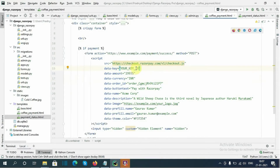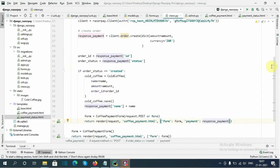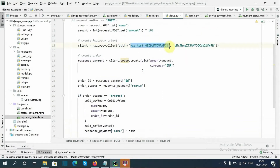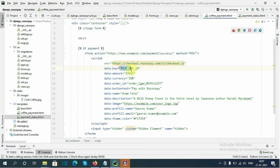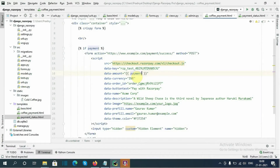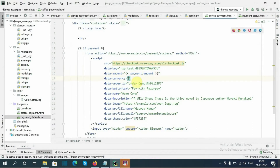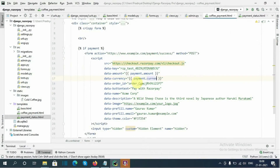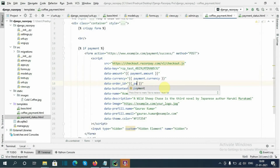So to this checkout form we need to pass our API key. I will copy this API key from here. Then we need to pass the amount — I will fetch that from payment.amount. Then we need to pass the currency, that is payment.currency.